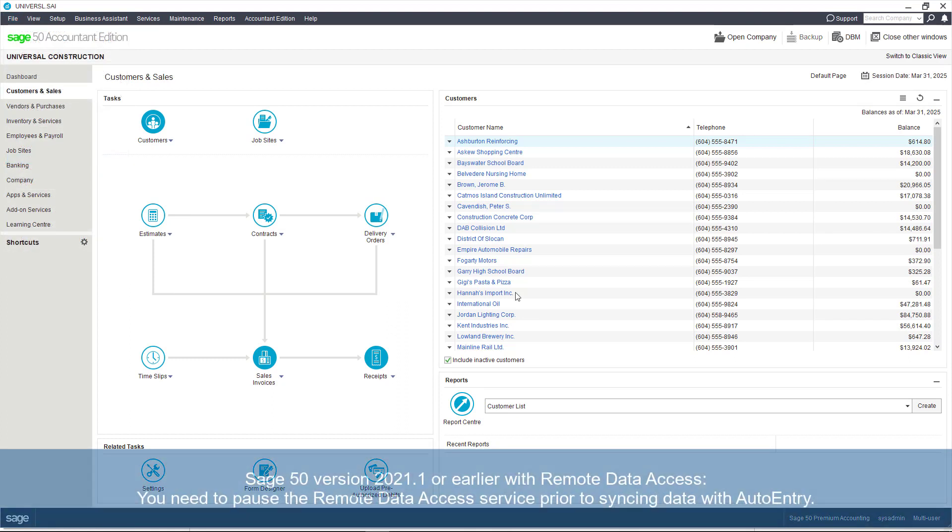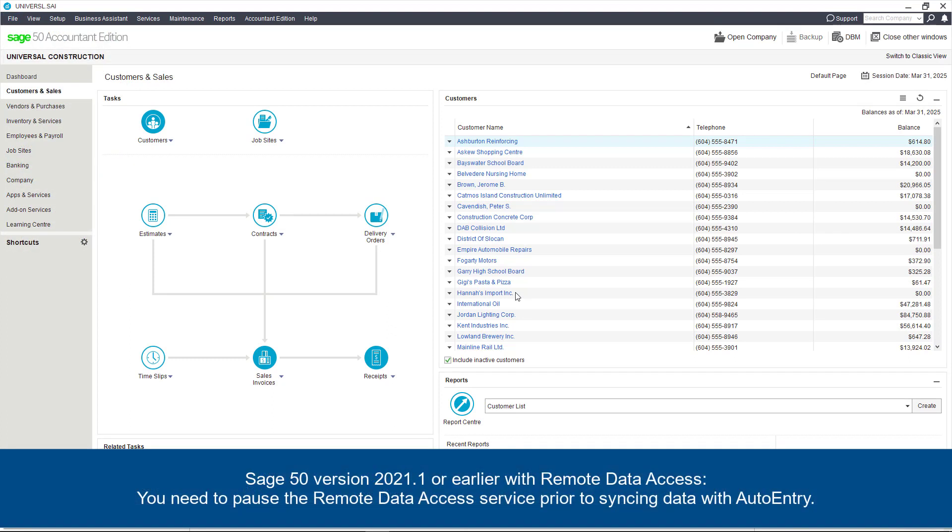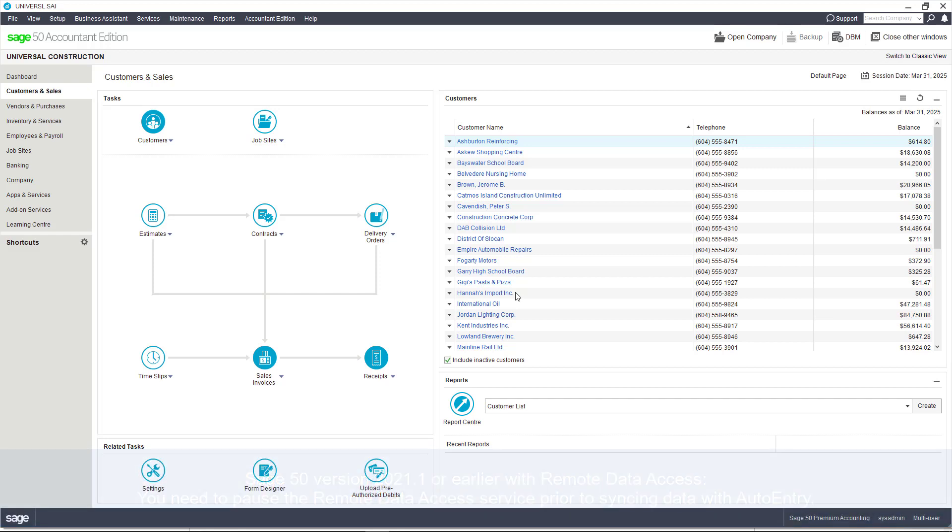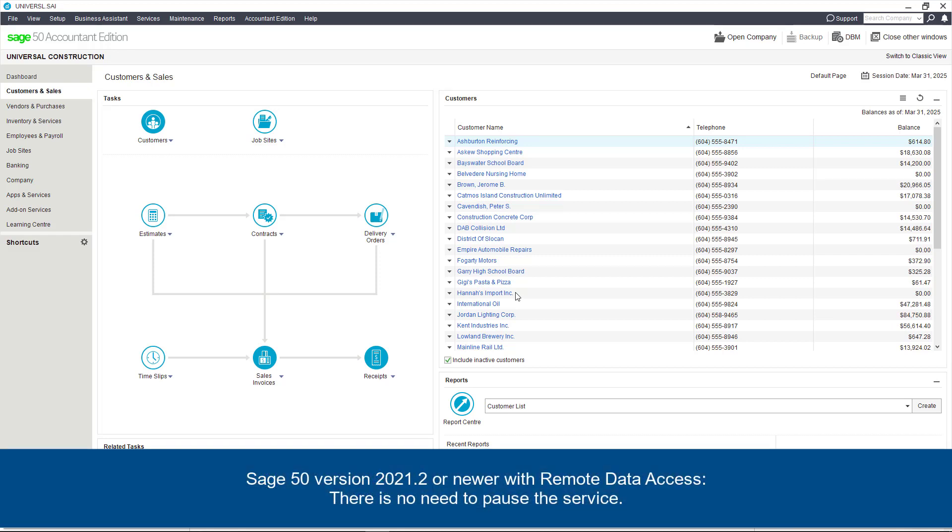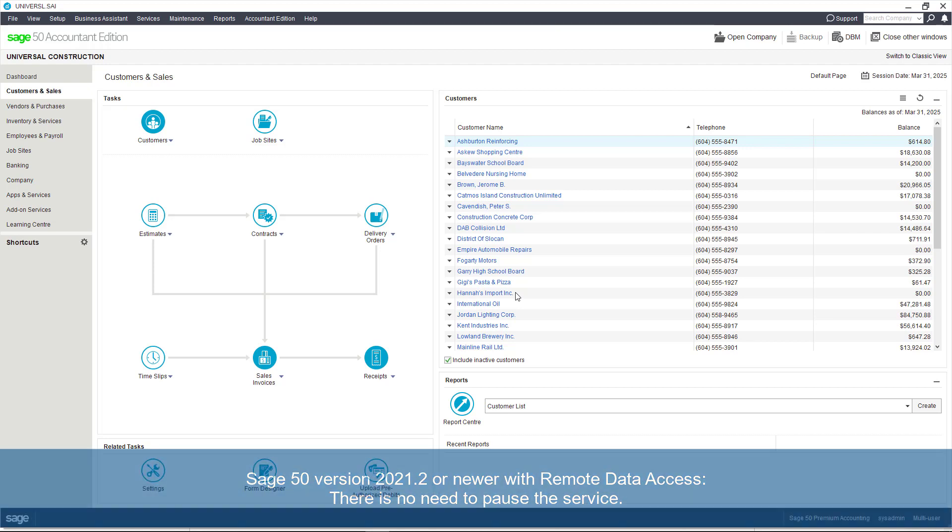Additionally, if you are using Sage 50 version 2021.1 or earlier with remote data access, you will need to pause the remote data access service prior to syncing data with AutoEntry. If you are using Sage 50 version 2021.2 or newer, there is no need to pause the service.